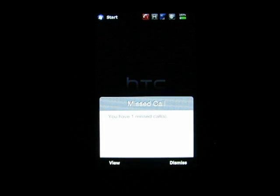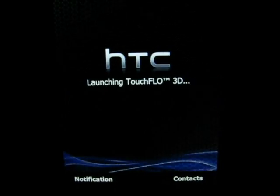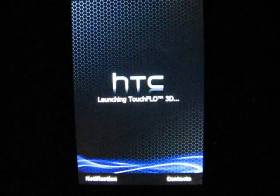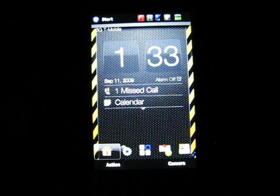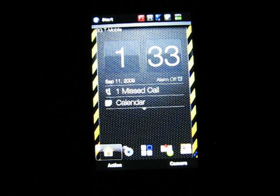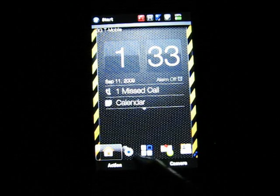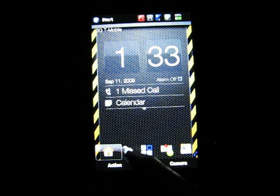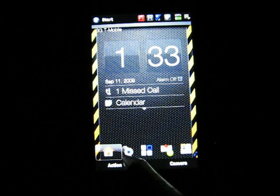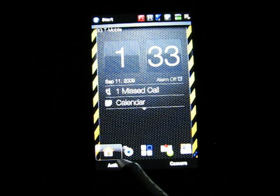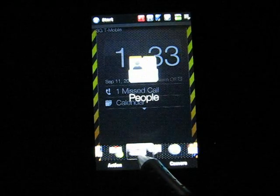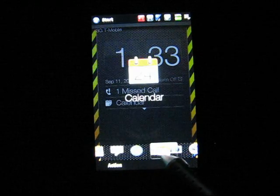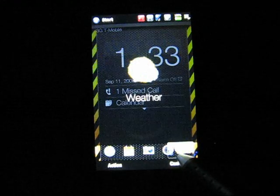It's saying I have a missed call. This is a custom wallpaper I put on the phone. I have a task bar at the top, and the bottom is called the tab bar — these are tabs. I have a transparent slider enabled, and when I swipe like this you can see in the middle the various functions and features.